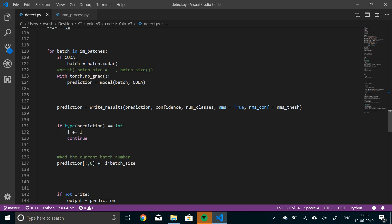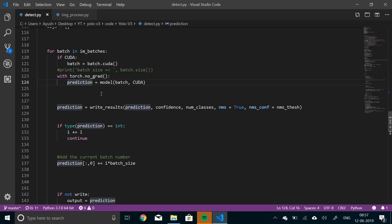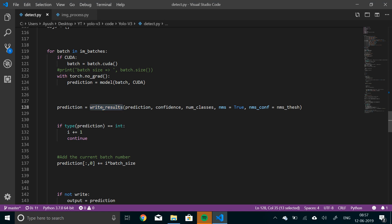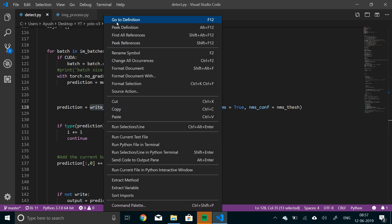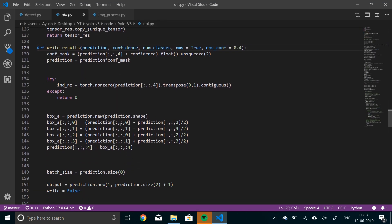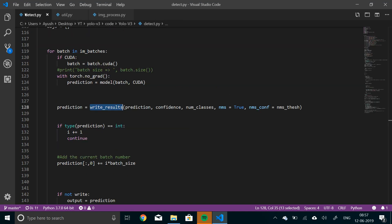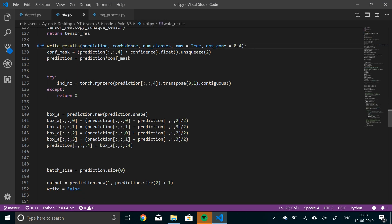Now let's quickly iterate for batches in image batches. Again, if there is CUDA, send it to batches. This line print was just for debugging it while I was implementing this network. Now, without tracking gradients, make a prediction, and then use this function writeResults, which is in util function. So writeResults will basically return the detections. Otherwise, if there have been no detections, it will return an integer that is zero.